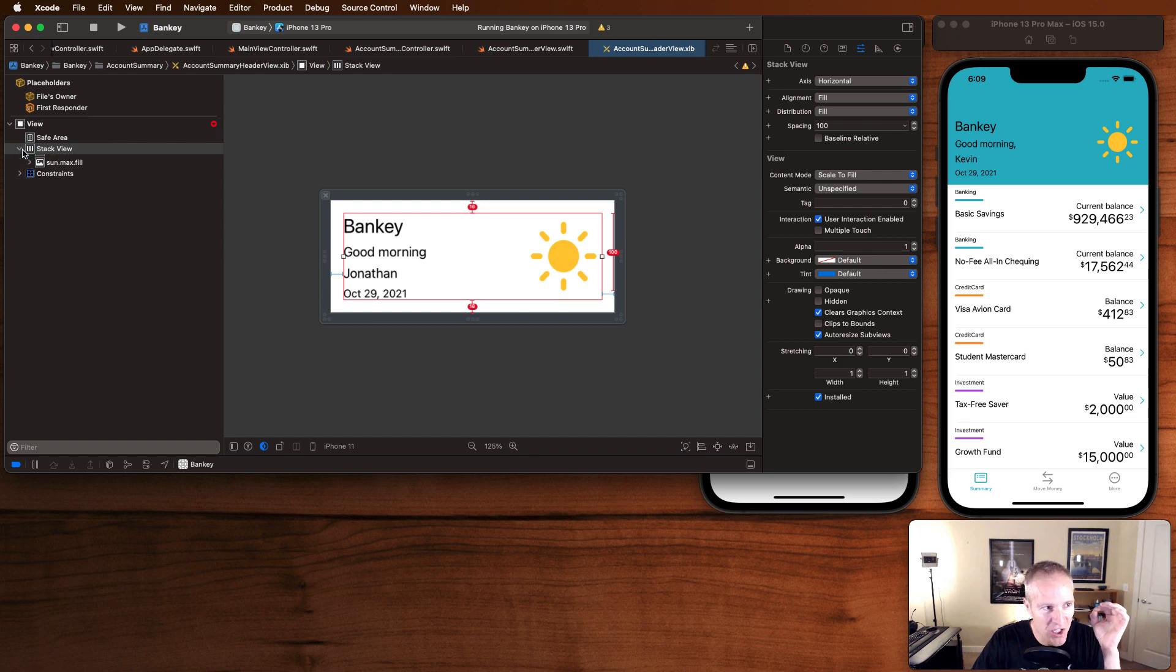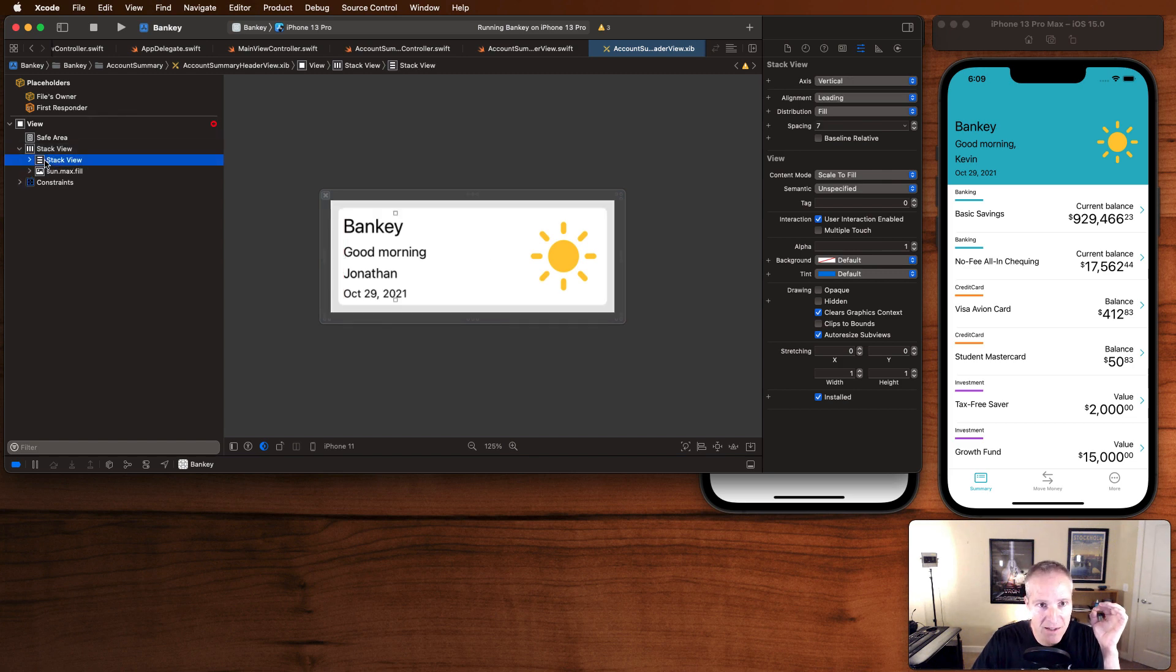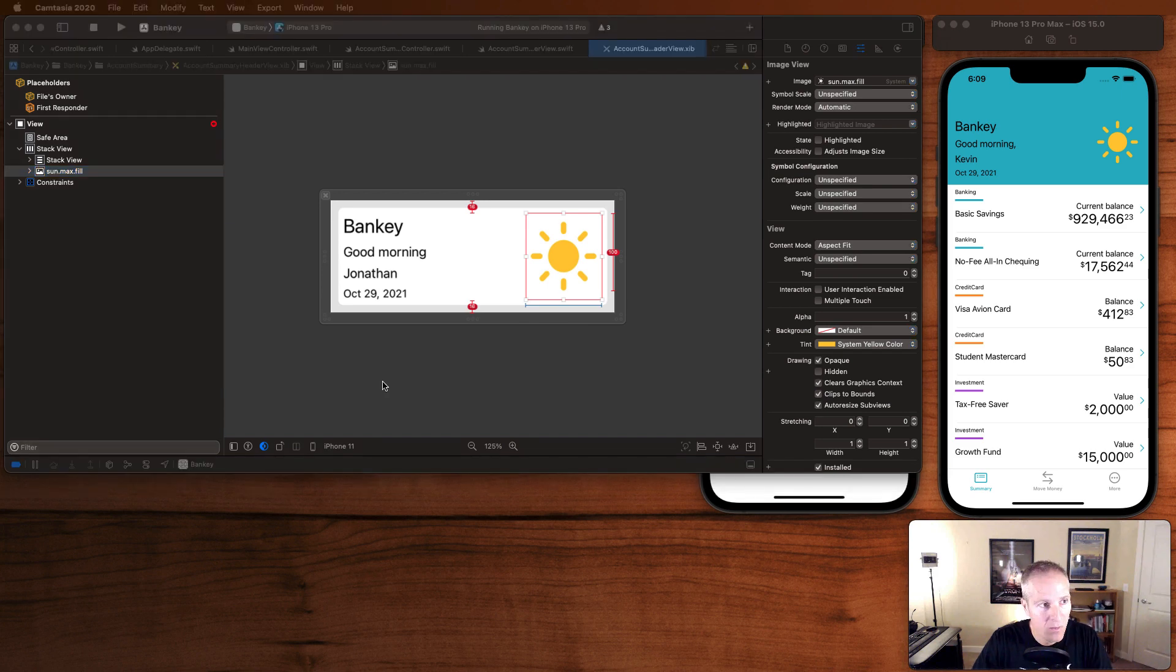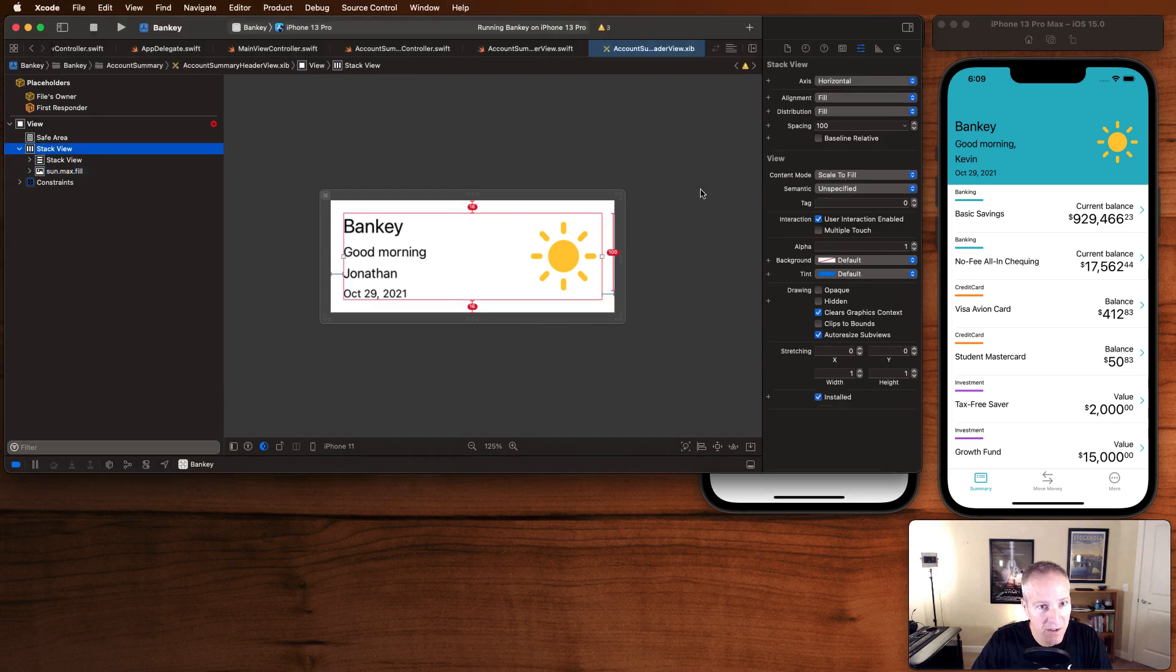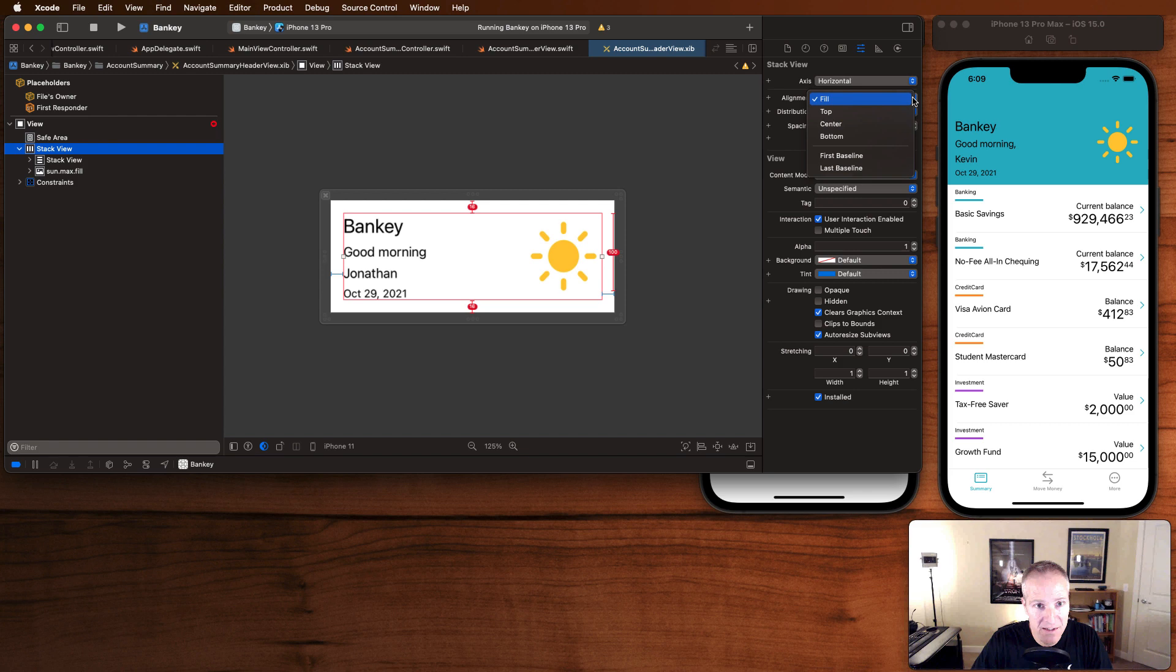I'm just going to change one constraint on this guy. I'm going to remove that ambiguity by just going here and aligning these to the top.